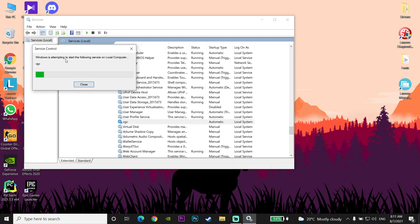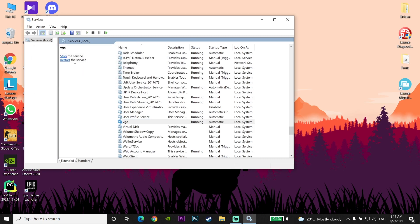Wait a few seconds and it's done. That's the first method to fix this Valorant error code: go to Services, find VGC, go to Properties, and set your startup type to Automatic.